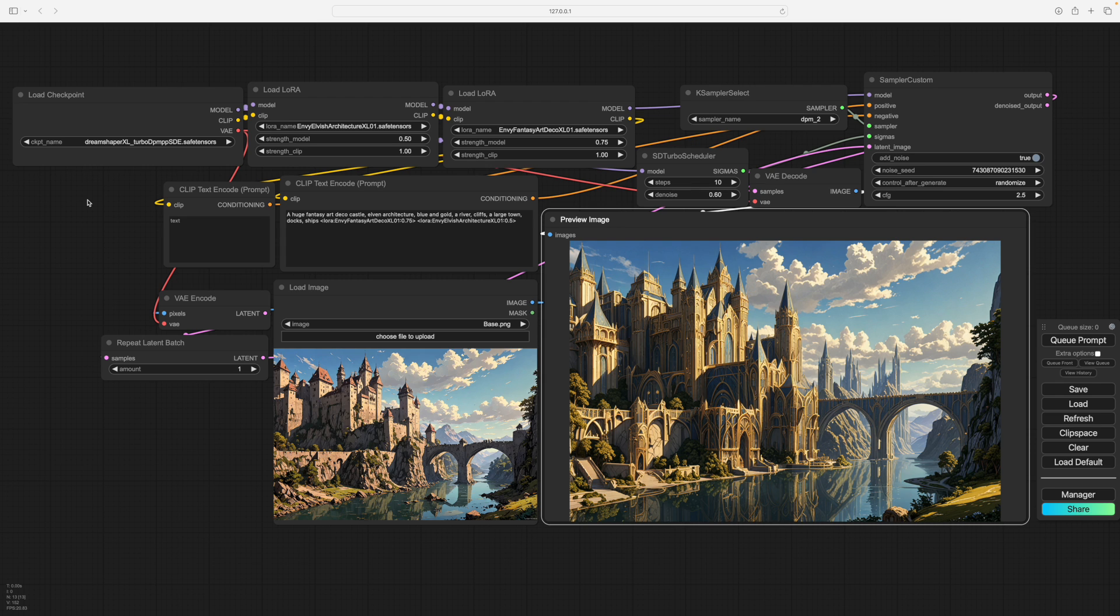That's Envy Elvish Architecture. Envy Fantasy Art Deco, which are all quite frilly, but they're good to do this setup with because the effects are easy to be seen.